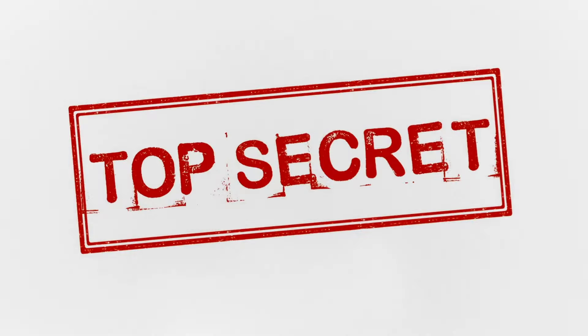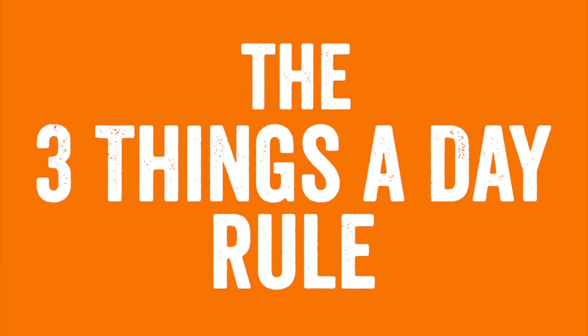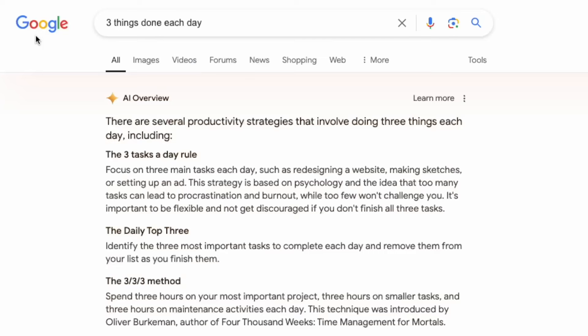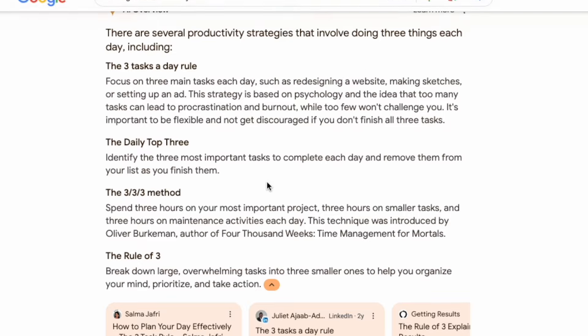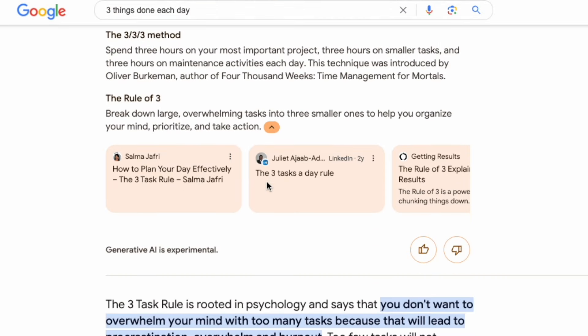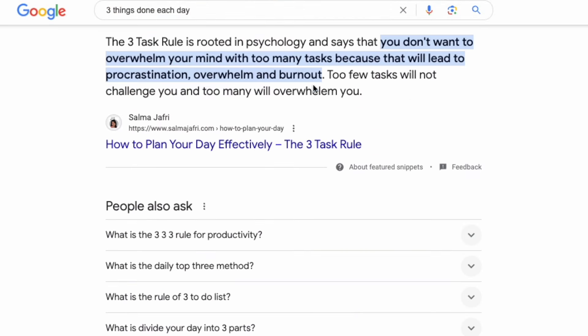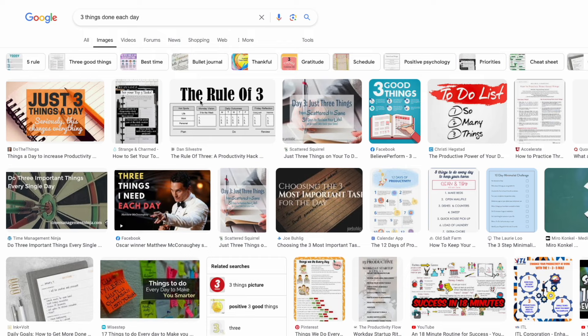Being a content creator and having a nine-to-five, a lot of people have asked me what is your secret to getting so much done. One of the things I do and want to share with you in this video is called the three things a day rule — that's what I call it. There are lots of different names for it, like the one-three-five rule, but I'm going to keep it really simple and tell you to focus on three things a day.